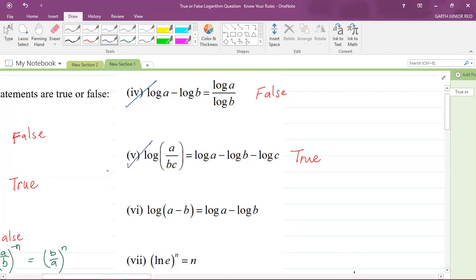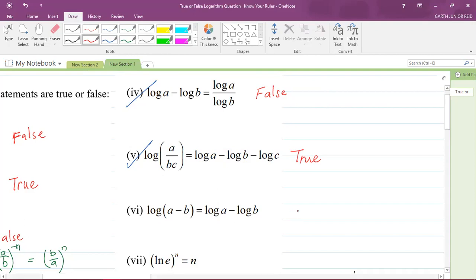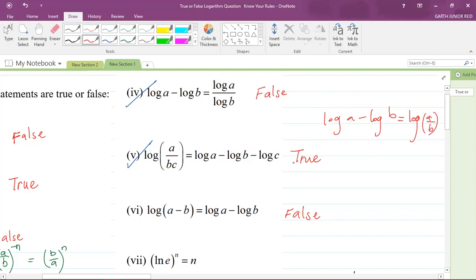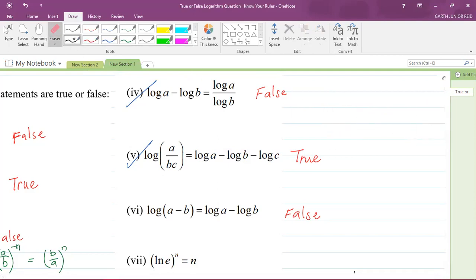We're finished with part 5. Part 6 says that the logarithm of (A minus B) is equal to the logarithm of A minus the logarithm of B. If you were to say this is a true statement, then you are absolutely incorrect. This is a false statement. Remember that log A minus log B is supposed to be equal to the logarithm of A divided by B. There's no rule in logarithms that says log(A minus B) equals log A minus log B. So it is a false statement.